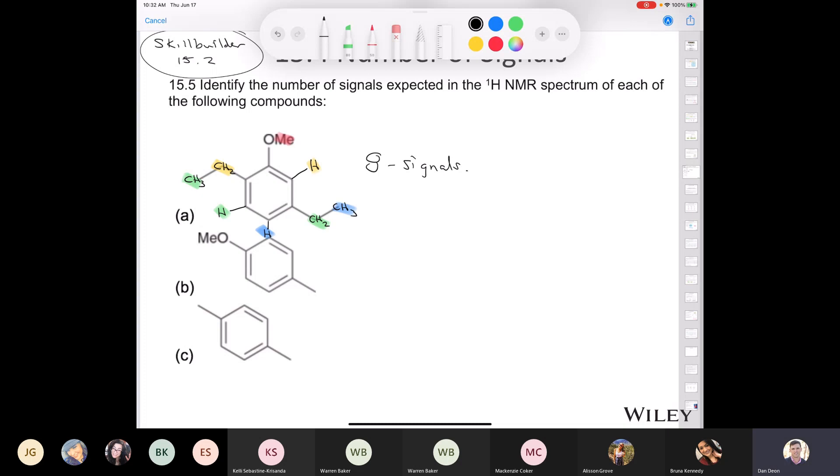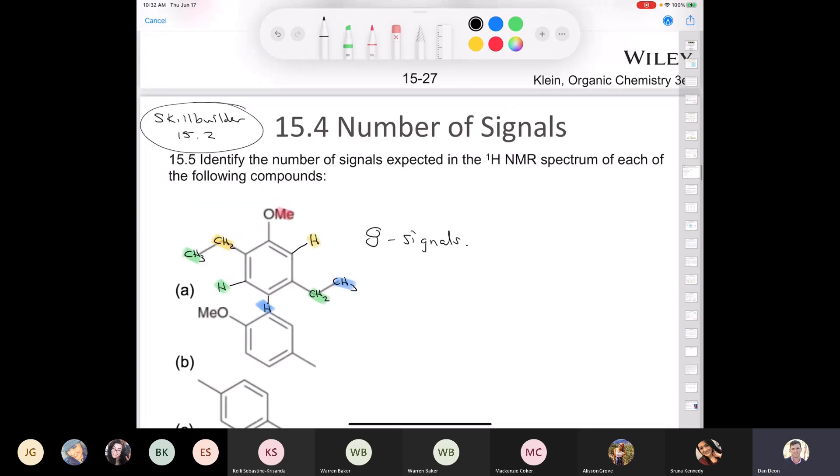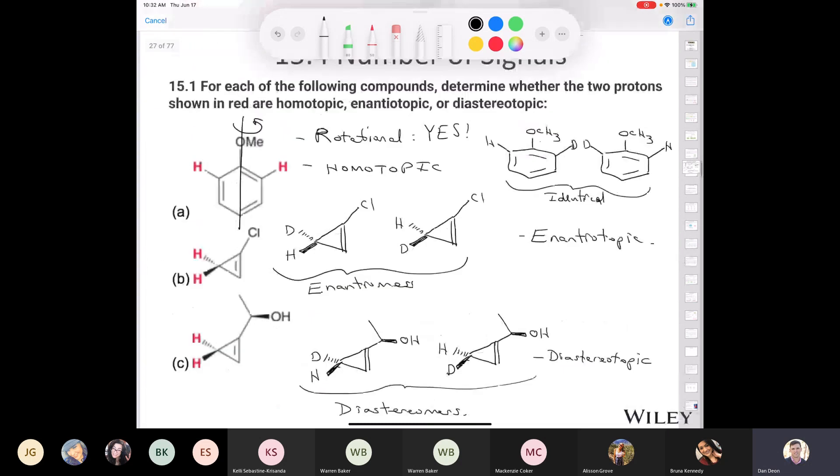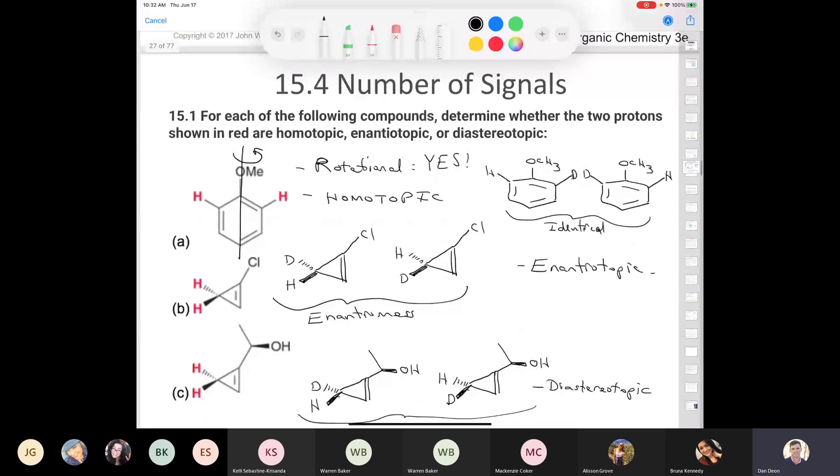Any questions about that one? Give me a thumbs up if you follow me. If you don't, feel free to ask me a question. I'm having computer troubles here. So I just want to address one more thing before we move on. This is just kind of an interesting thing here, when you look at a molecule like this.